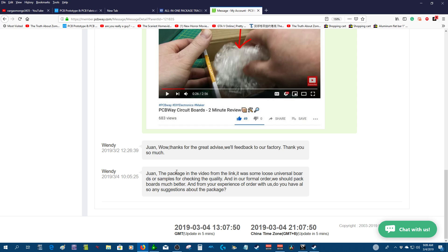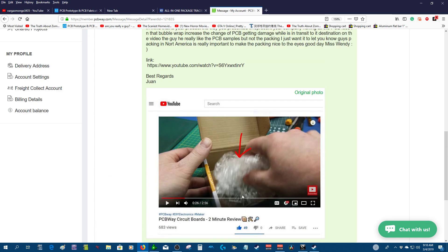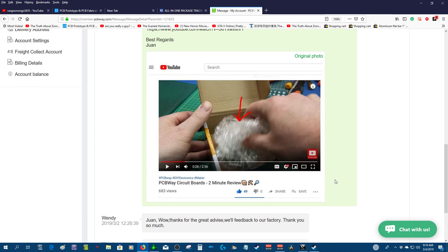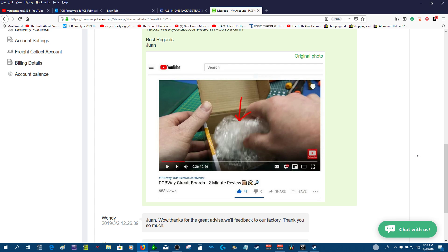Wendy says the package in the video from the link was some loose universal boards or samples for checking the quality. In our formal orders we pack boards much better. From your experience ordering with us, do you have any suggestions about the package? I'm gonna write something. This is really important—that the PCB is held correctly inside the box so it's not gonna receive damage or scratches. In the past, I ordered PCBs from other companies that I'm not gonna mention, and I received the boards all scratched up and damaged. I was so pissed off.